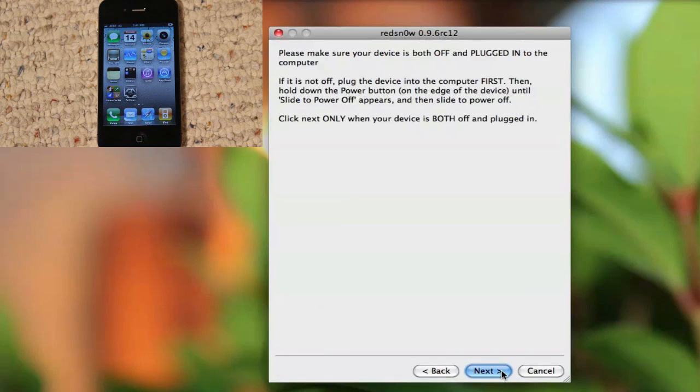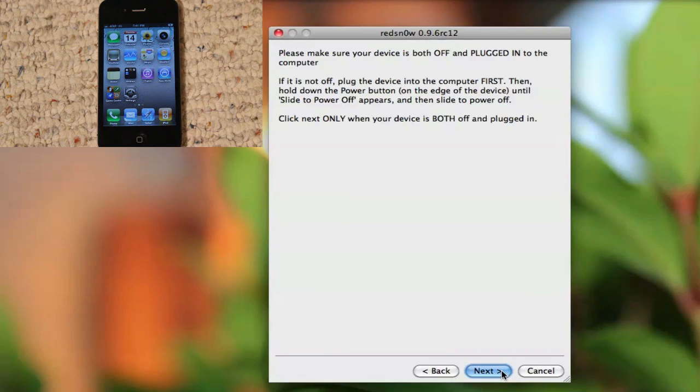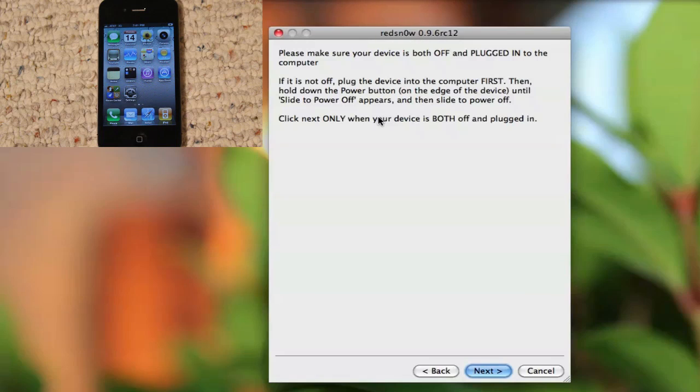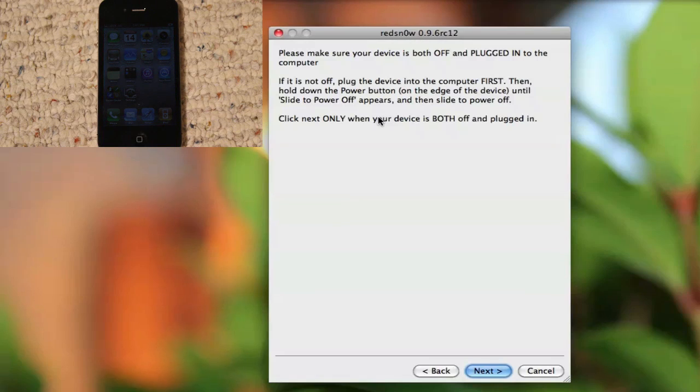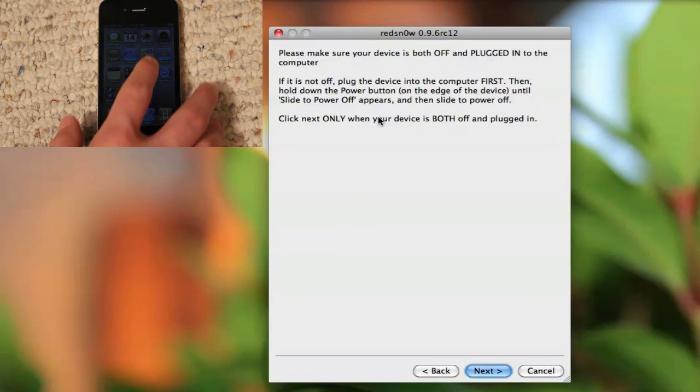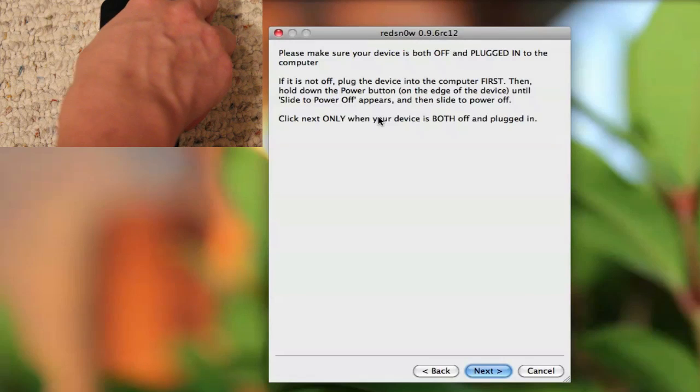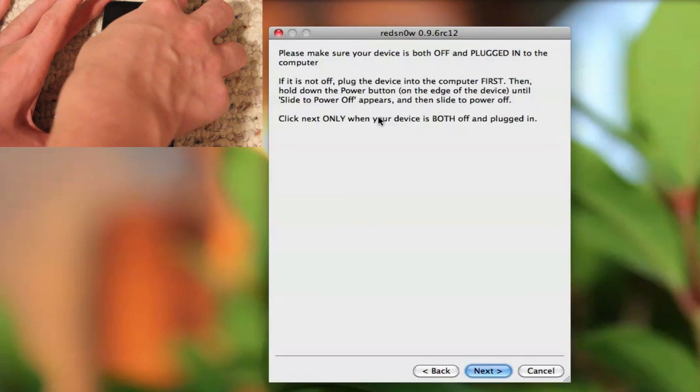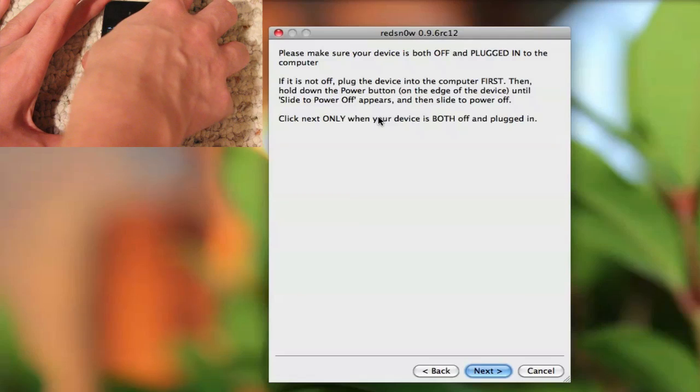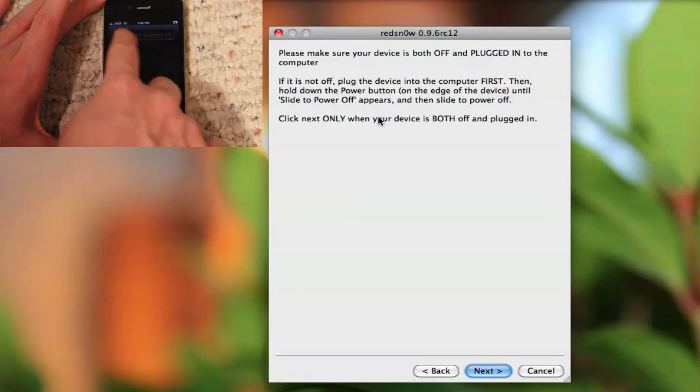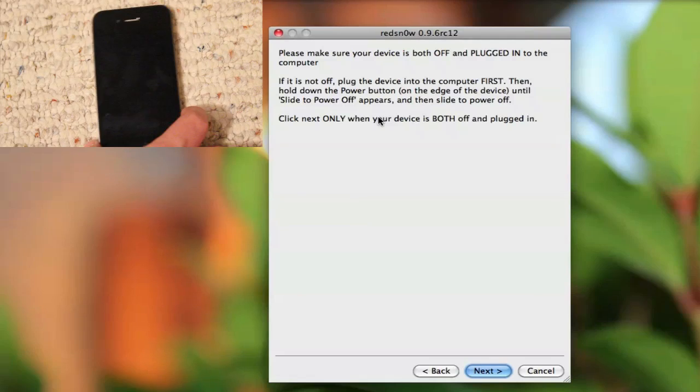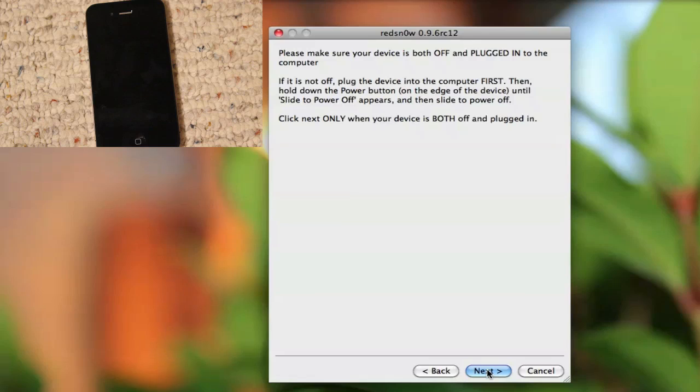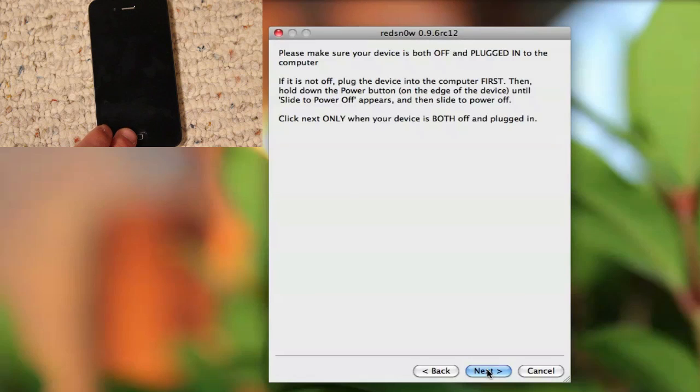And this is important: you're going to need to turn off your iOS device and also make sure it's plugged into the computer. So as you can see here, mine's both plugged into the computer and I'm going to turn it off right now. Simply hold down the power button for about three seconds and slide the power off, and then your iOS device will now be turned off.